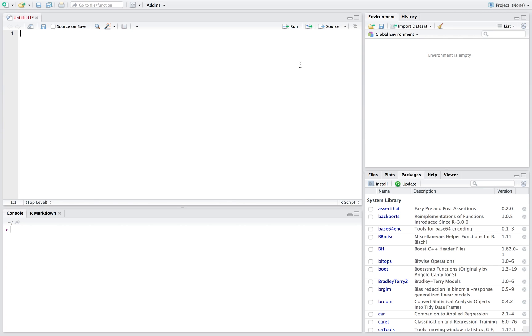So for a confidence interval we take our average plus or minus our z-score times our standard error. So we have our average plus or minus our margin of error.